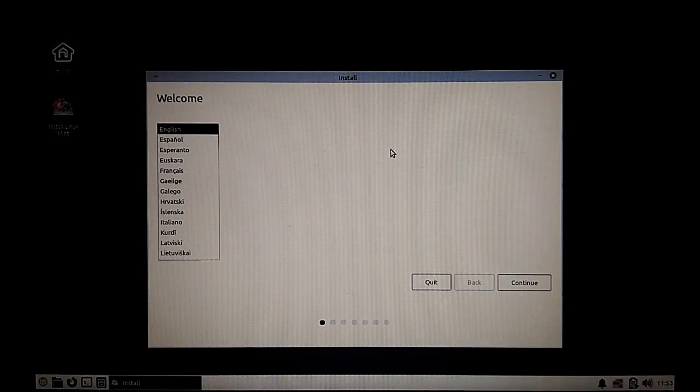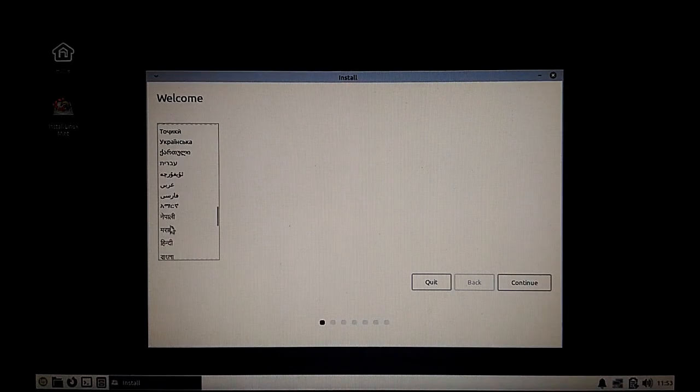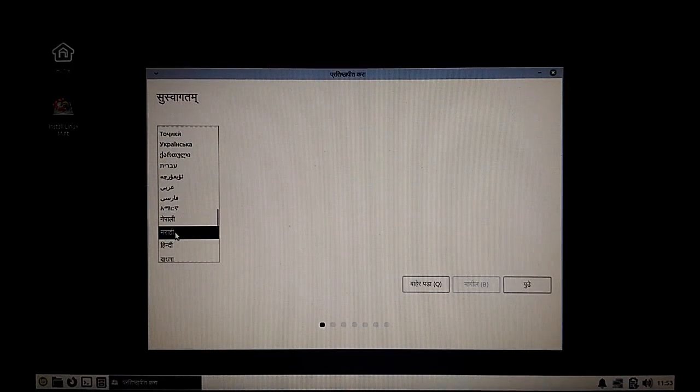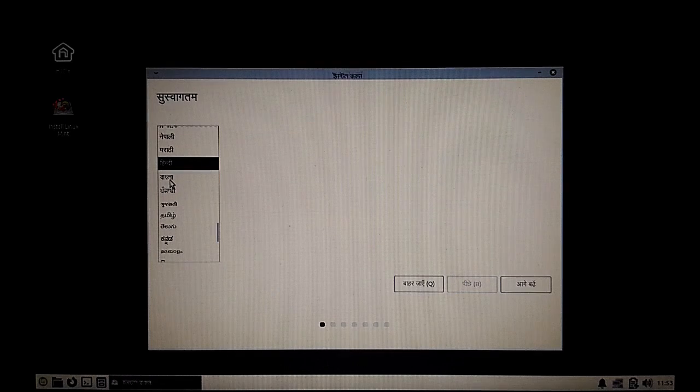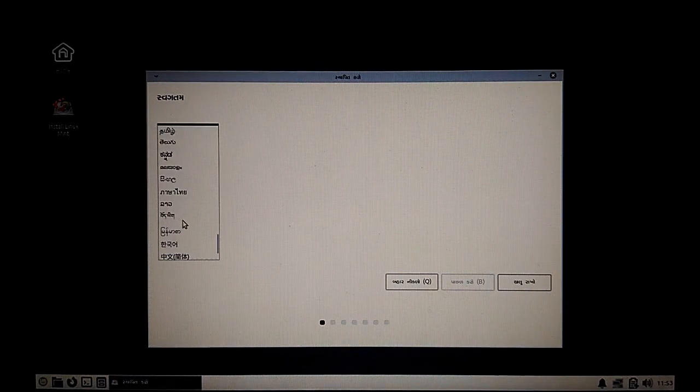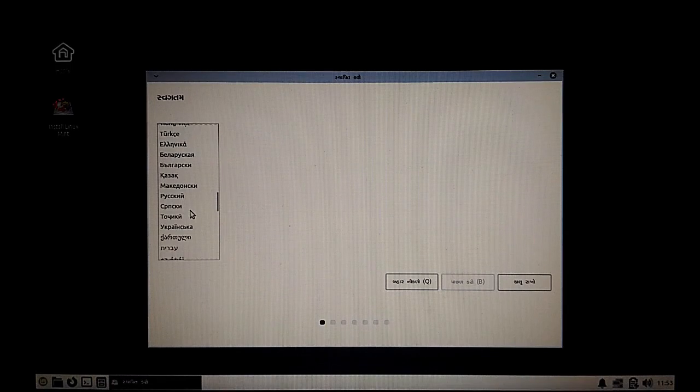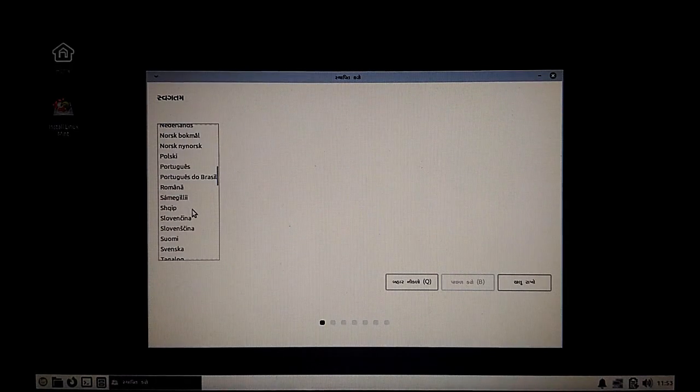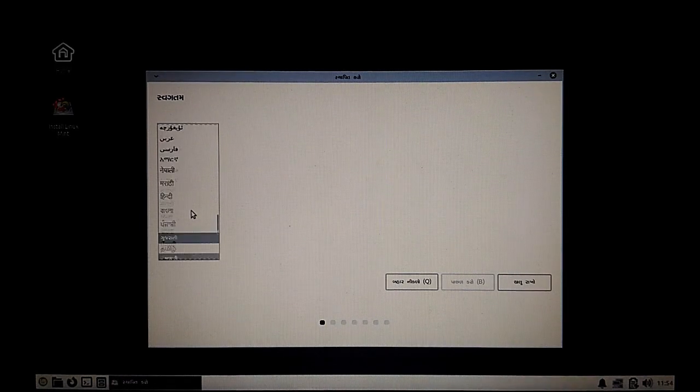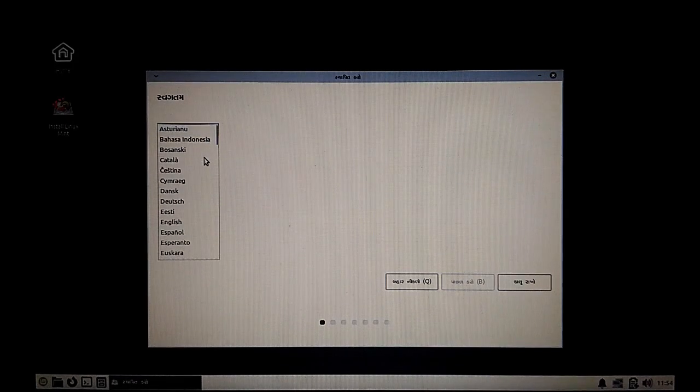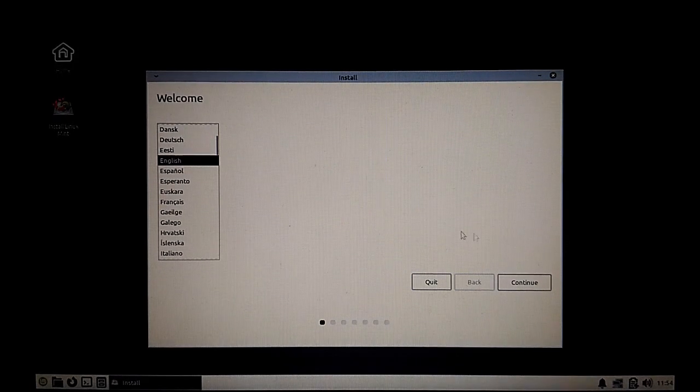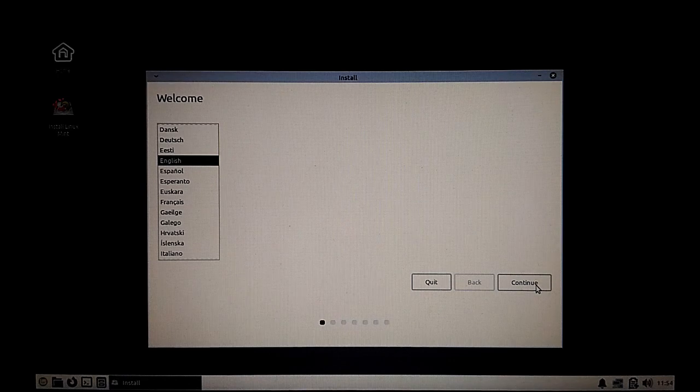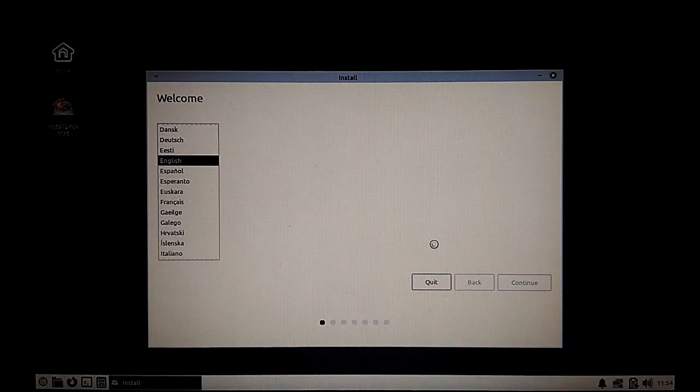Possibly your favorite language is also there. You can see Nepali, Marathi, Hindi, Bangla, and other things are already there. We'll currently stick to English for the installation purpose. Let's continue to the next part.